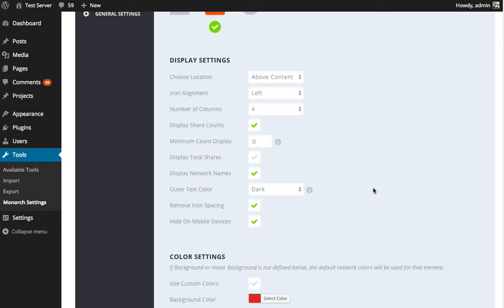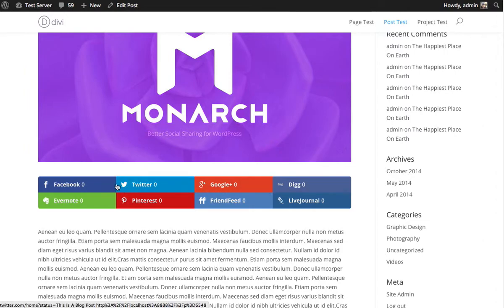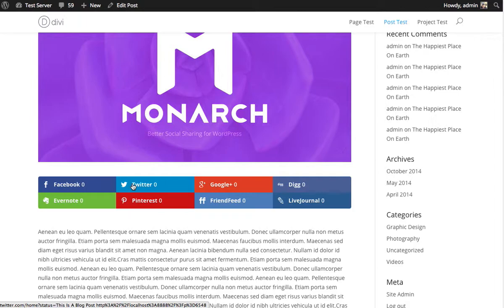Moving on to the content within each button and how that can affect the design. So as you can see here, we have lots of information in our buttons. We have everything enabled. We have share counts and we have network names along with our icon. This means that each button has to house a lot of information. But if we were to disable some of that information, that gives the button a lot more room to breathe, which means we have more room to increase the column structure and reduce the size of the buttons.